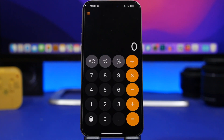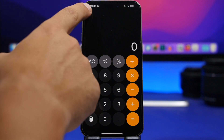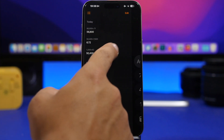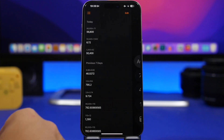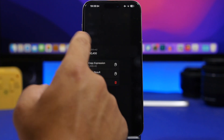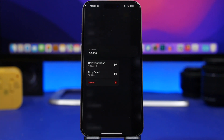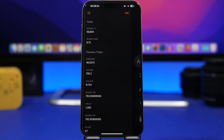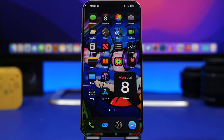The Calculator app is probably one of the most updated apps in iOS 18. Tap that button and you'll see the history of everything you've calculated. From there, you can edit or delete items, or tap and hold an entry to copy the result, copy the expression, or delete that item from your calculator history.